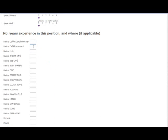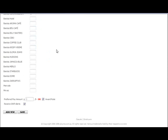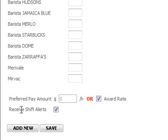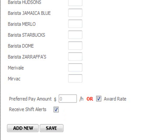Then enter years of experience if you have experience in this particular field. Enter a preferred pay amount or simply leave the checkbox for award rate checked. Make sure the received shift alerts is checked so that we can inform you of any potential positions and select Save.